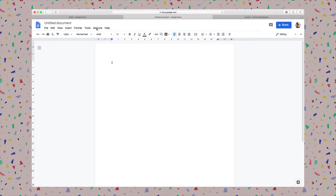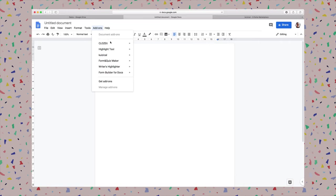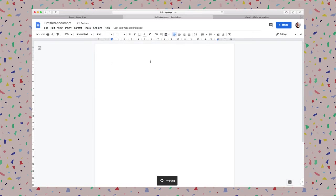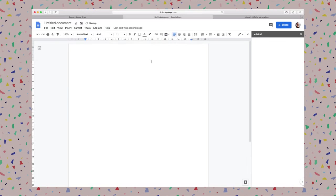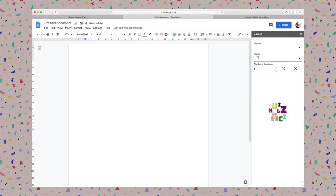Now I can click on it and it's my list of add-ons. In this case, Quizzical, and then I can click create quiz. There will be a sidebar on the right.